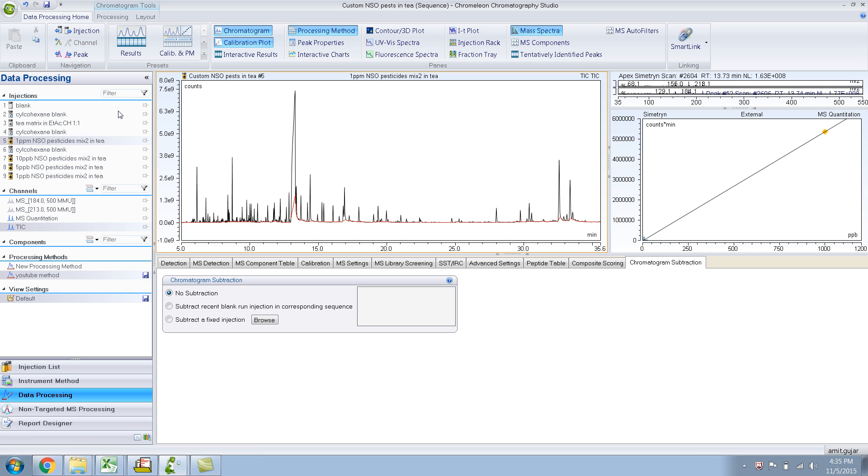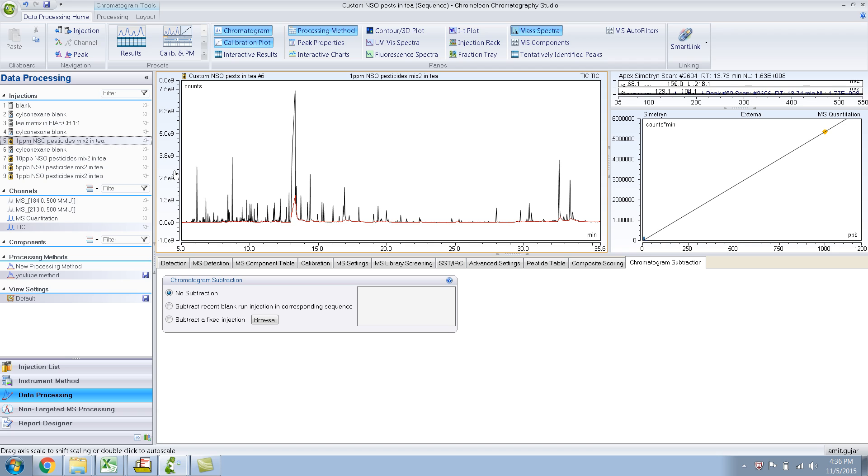This particular injection is like one ppm pesticides, NSO pesticides. But I also have NSO pesticides in T matrix, but I also have the T matrix itself. So if I subtract this from this, I should get the pesticides only. And that might be useful because there's a lot of peaks in the matrix and it can get a bit confusing to know which is pesticides.